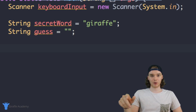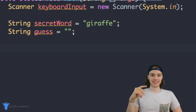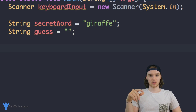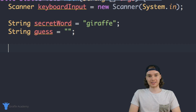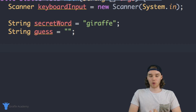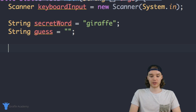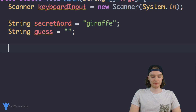If they get it wrong, I want them to be able to guess again. So basically the user is going to be able to keep guessing the word until they get it right. In order to do something like that we need to use a loop, and in this situation we can use a while loop. So I'm just going to type out a while loop.